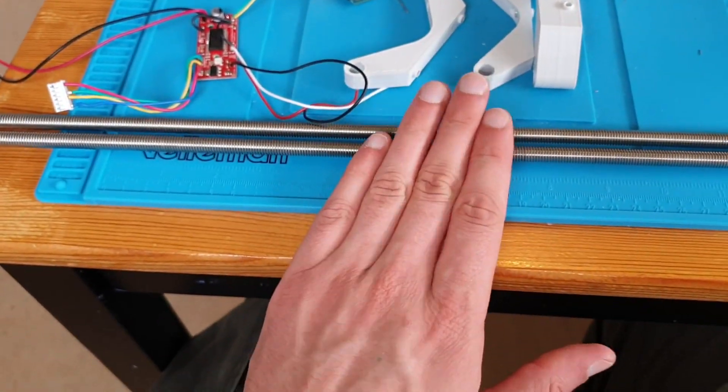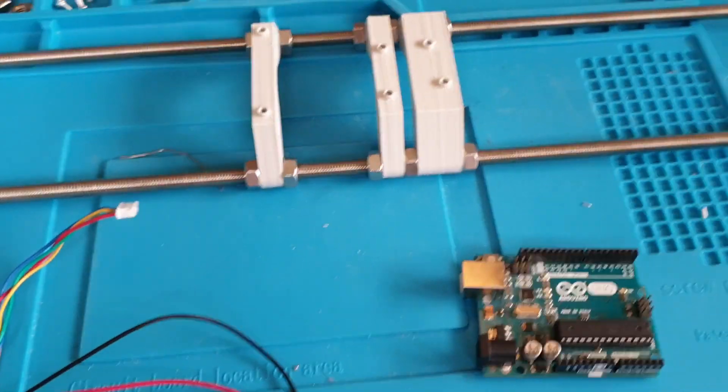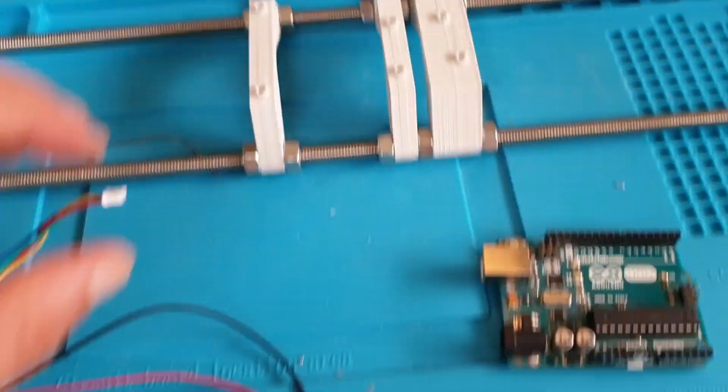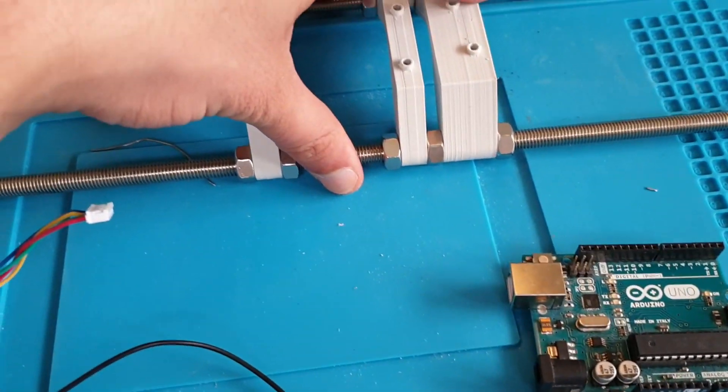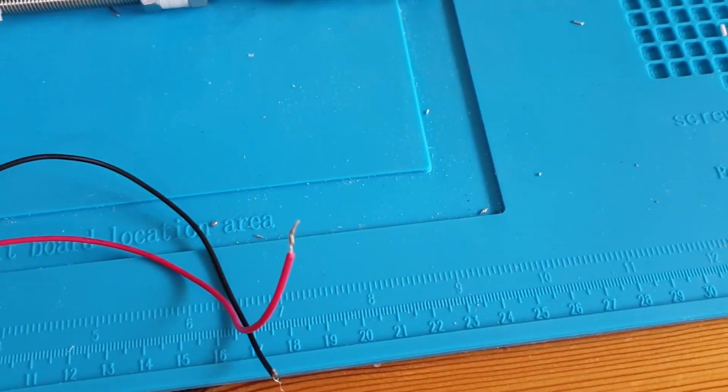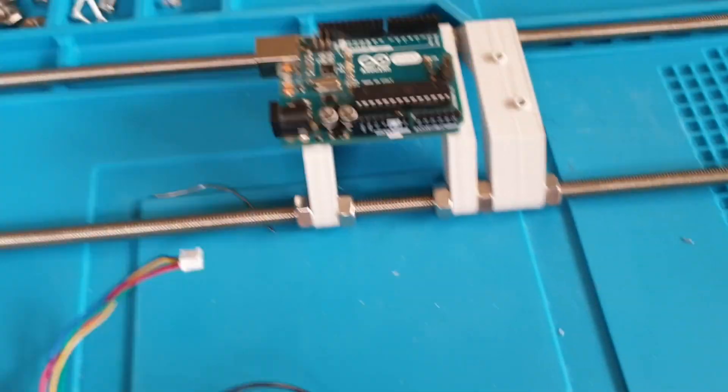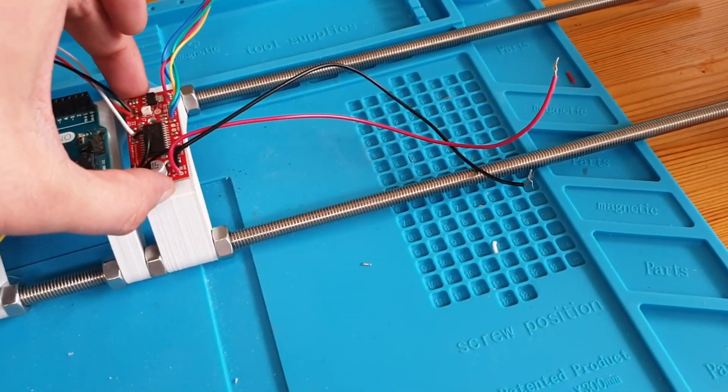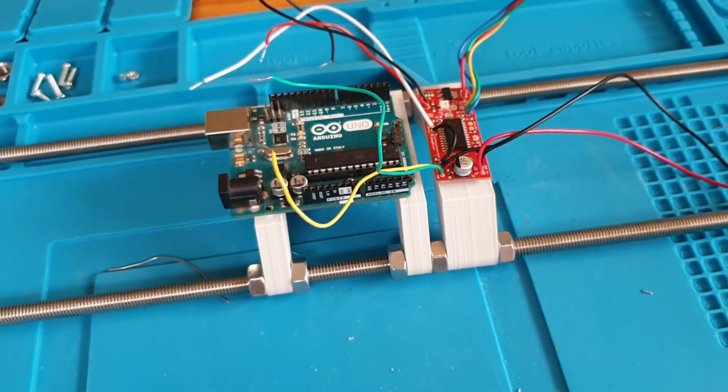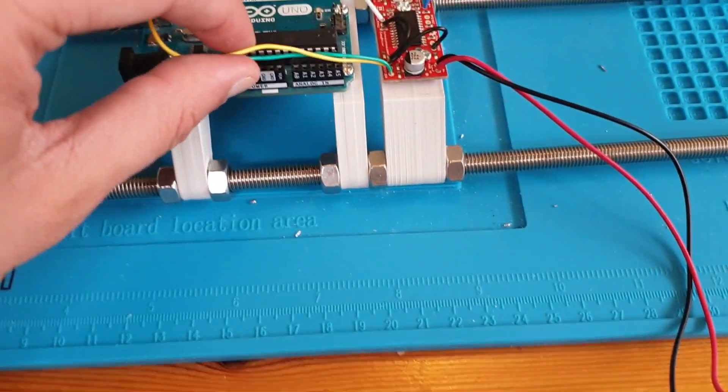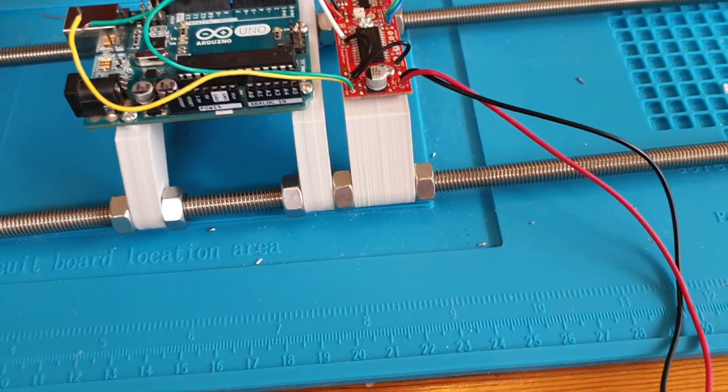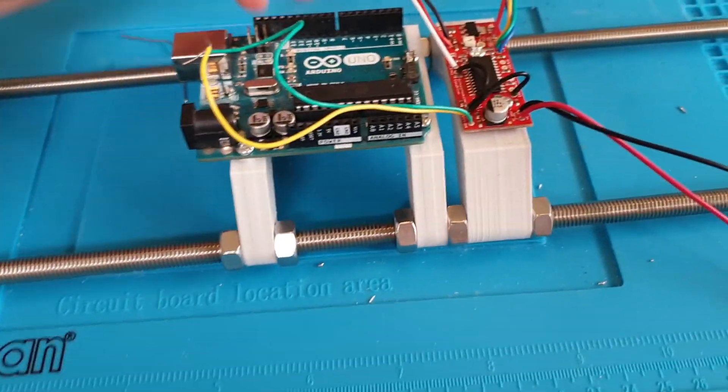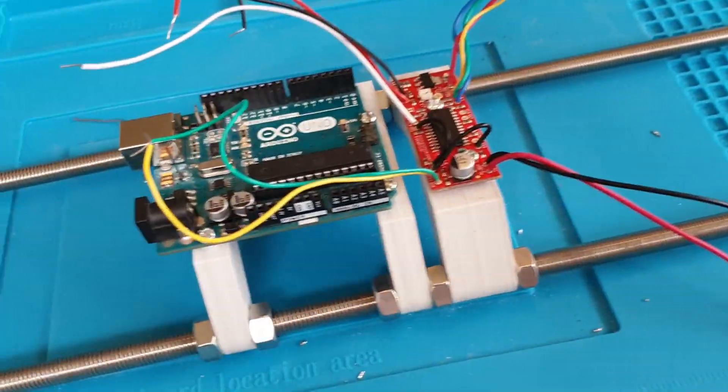So yeah, be right back. Okay, and that was bloody tedious screwing all these screws. Next up we will mount the Arduino and the EC driver up here. Okay and now it's all mounted.